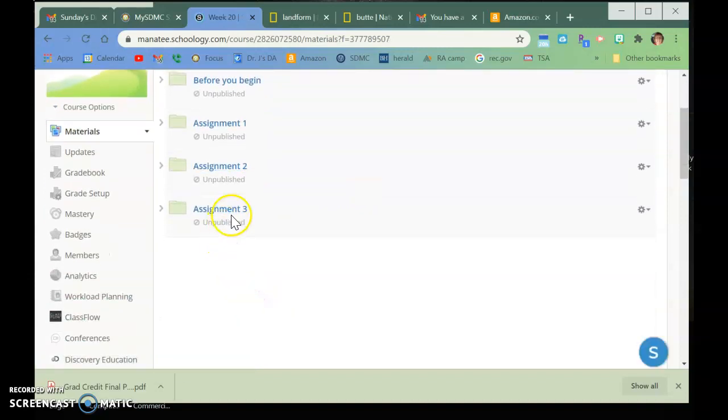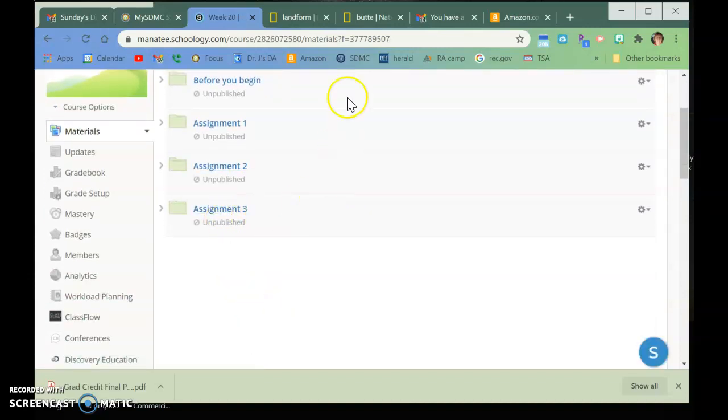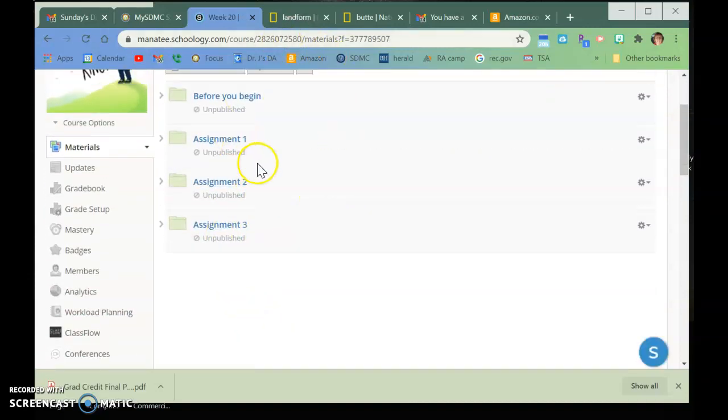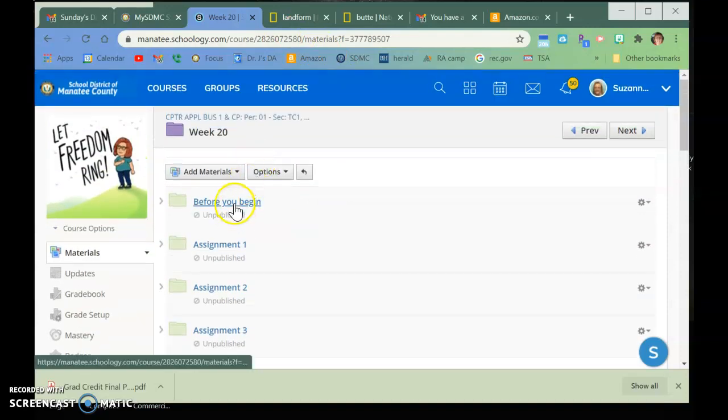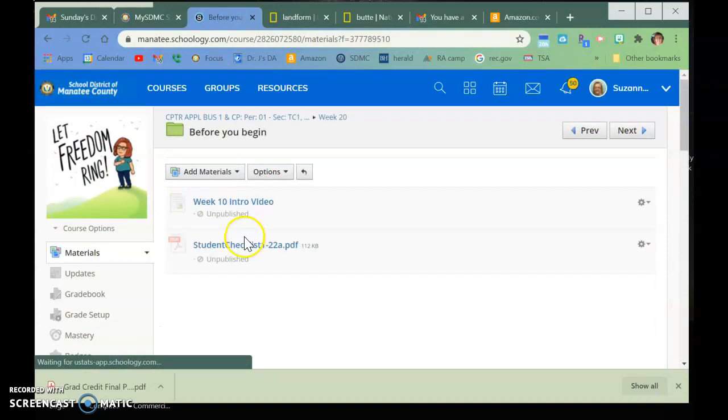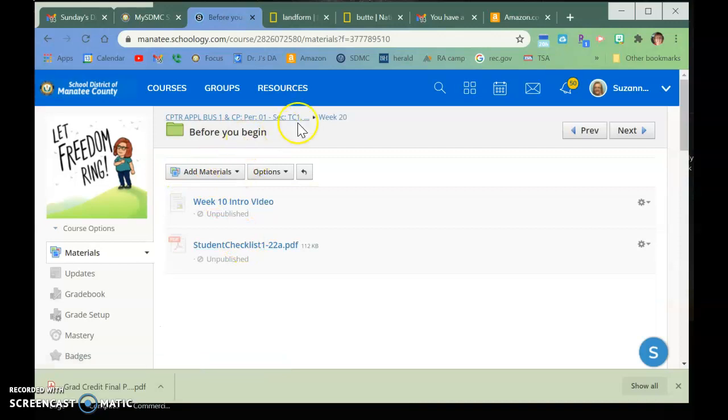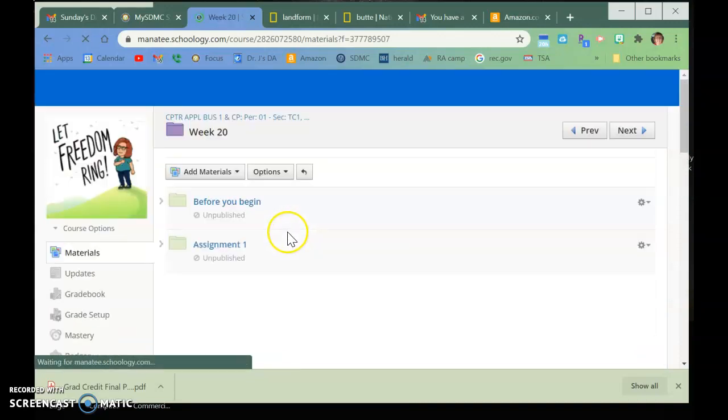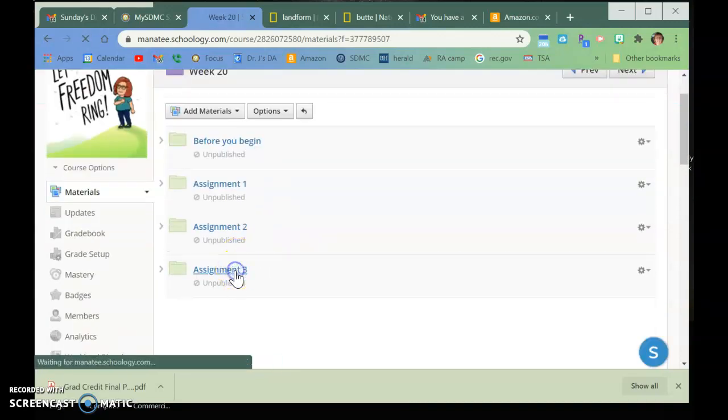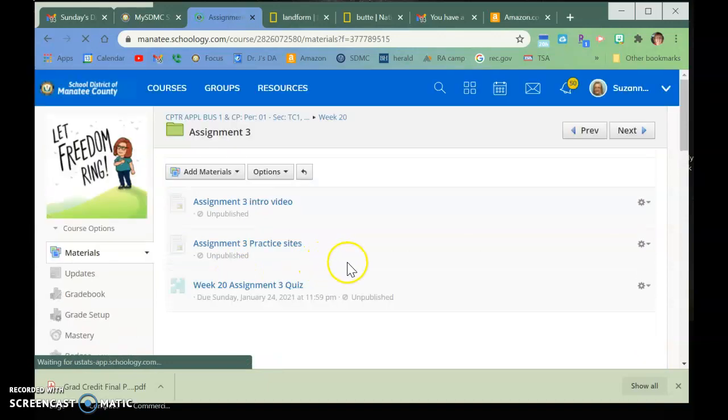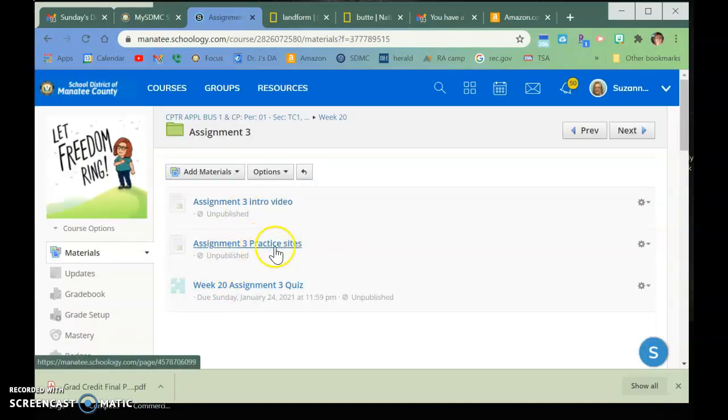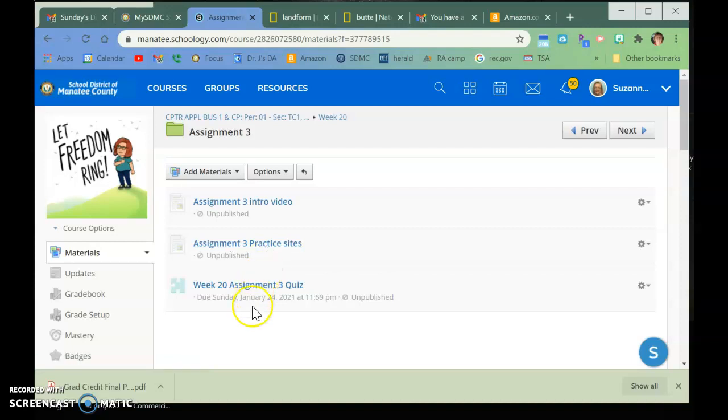And then assignment three is vocabulary. And in the vocabulary list, if you go to, I put a file that has the practice sites. There is a matching one, and there is a hangman one. For this week, I will tell you that the matching one and the flashcards will be much, much easier because this is a situational, it is not just definitions. And when you open it up, you will see what I'm talking about.